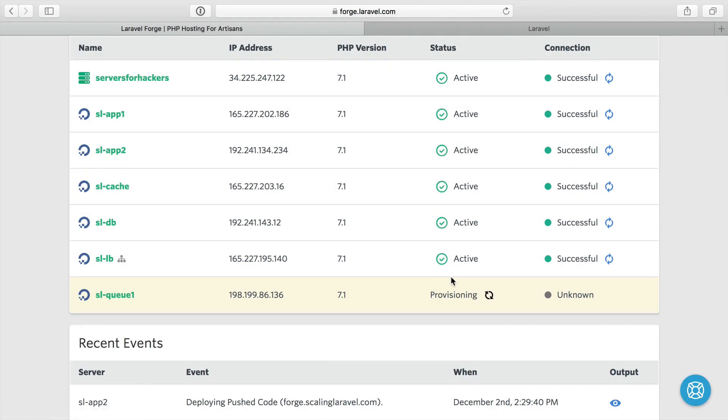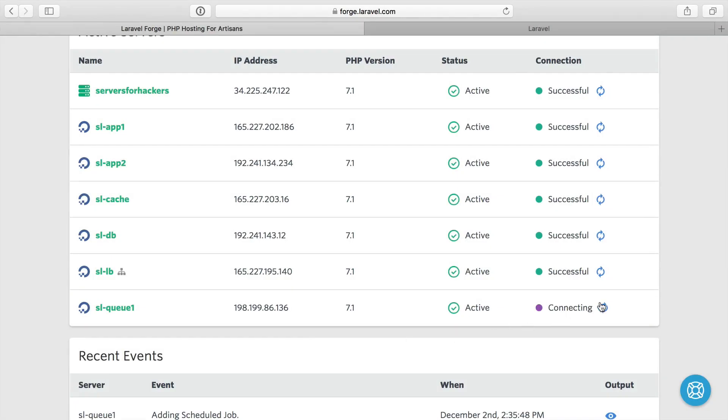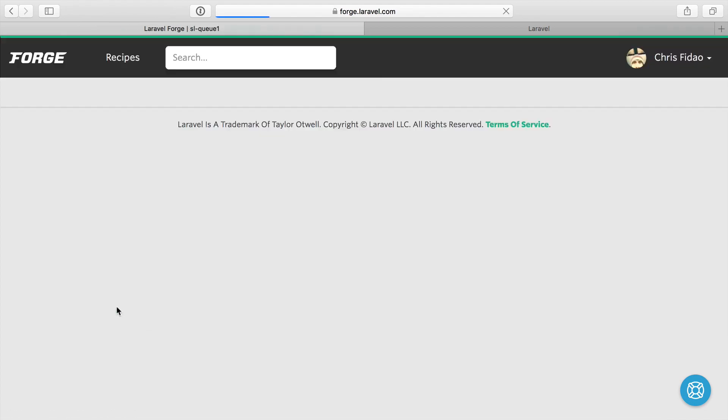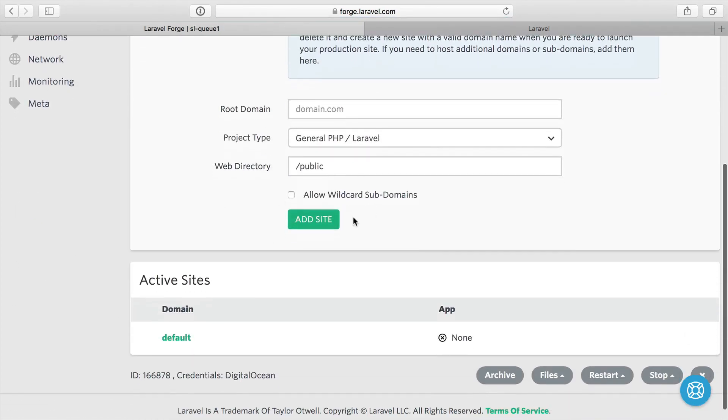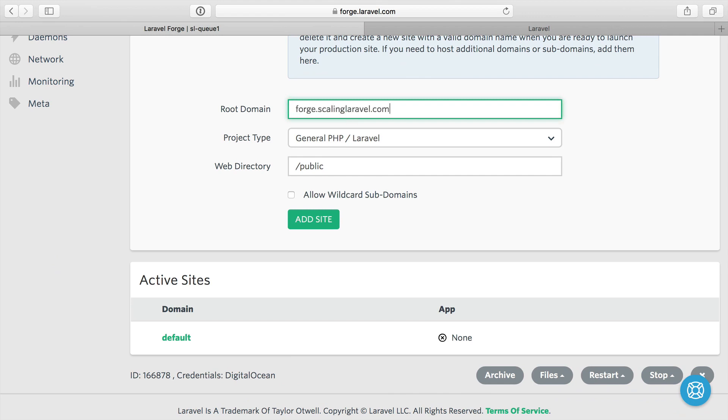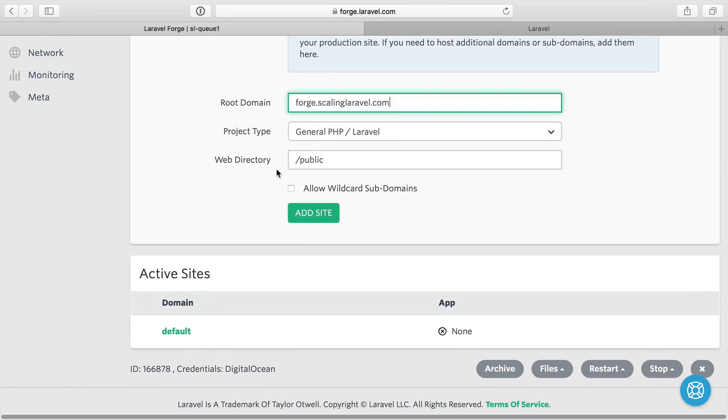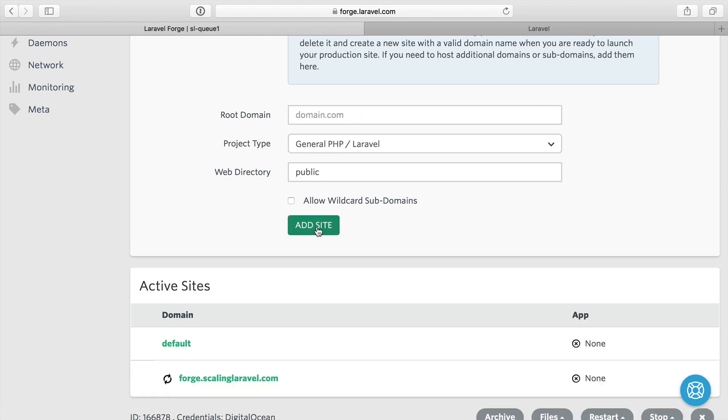And when this finishes provisioning, we'll go ahead and finish setting up the server to act as a queue worker for our application. Alright, so this is all set up. Let's make sure Forge can connect. Right, it can. So let's go to queue server number one. The first thing we need to do is actually add a site because we still need to get our code onto this server. We'll do forge.scalinglaravel.com. For the root domain, it doesn't really matter in this case. I just want to get the site set up so we can start configuring other stuff.